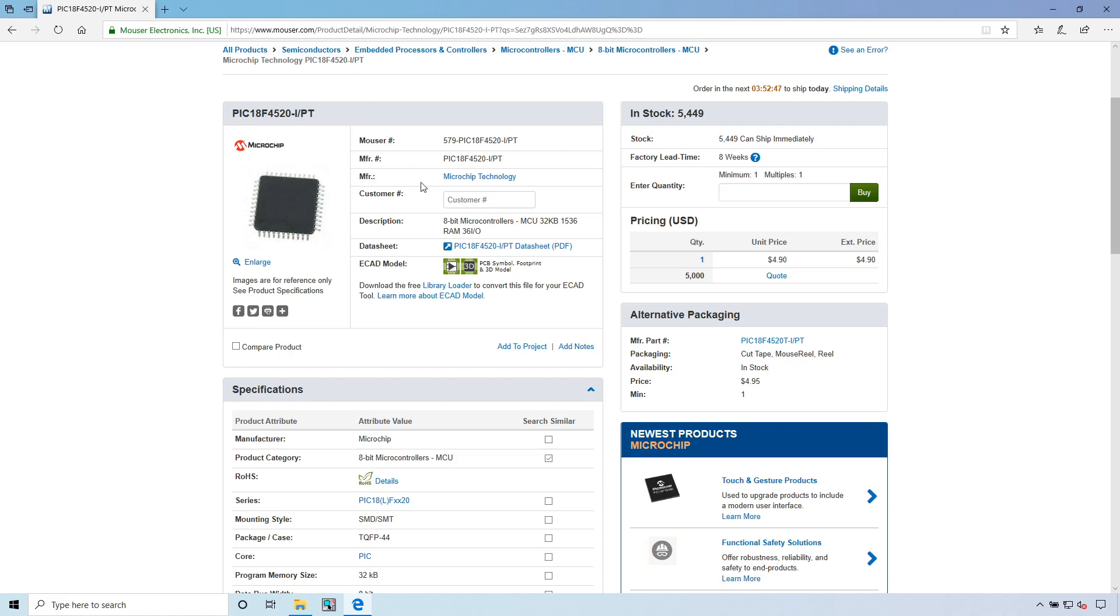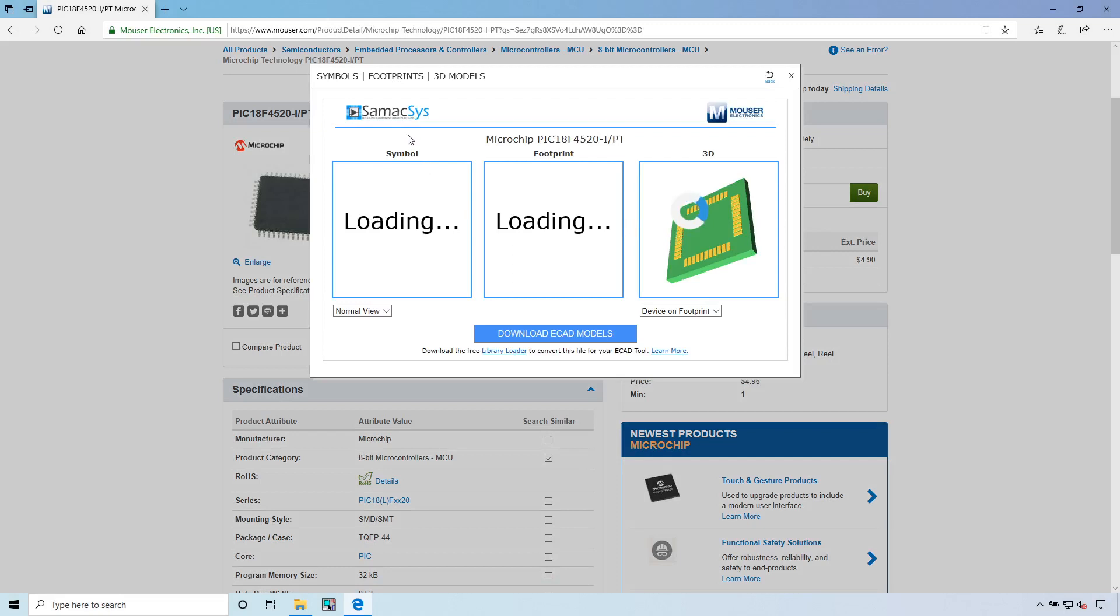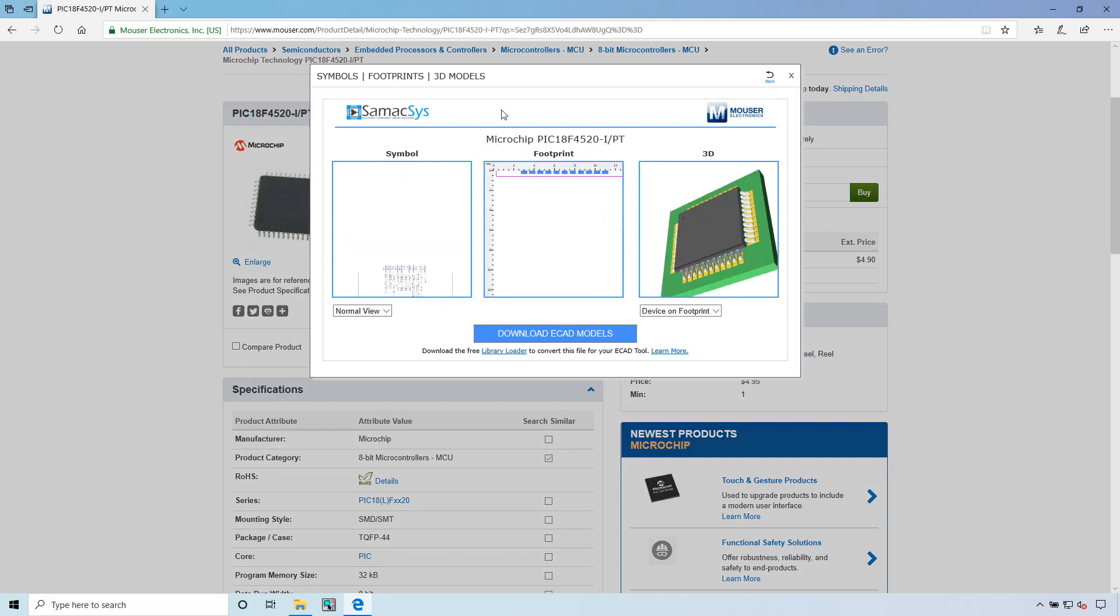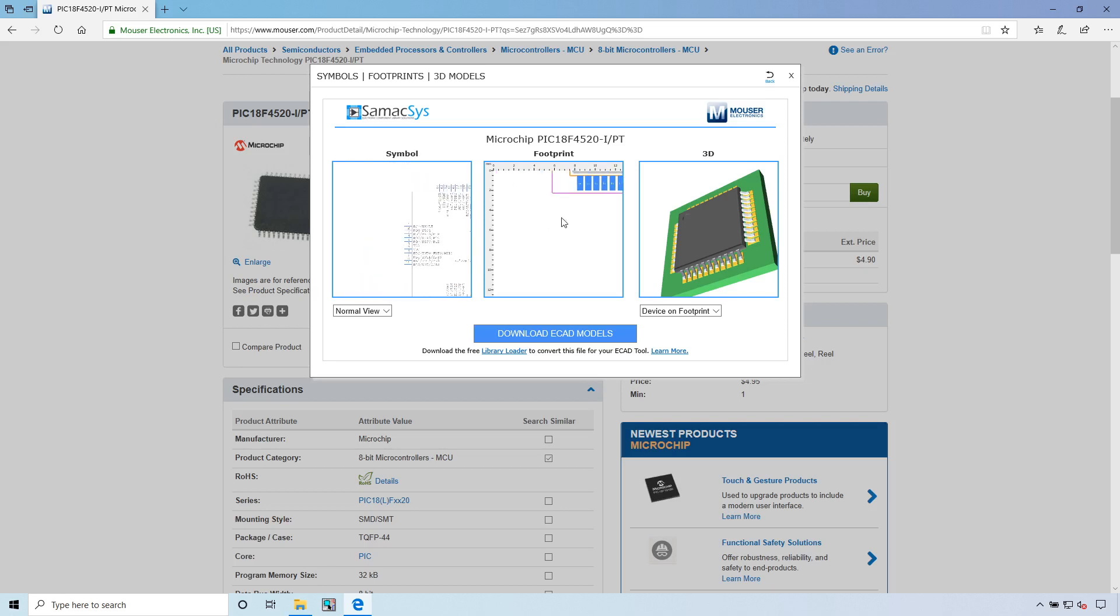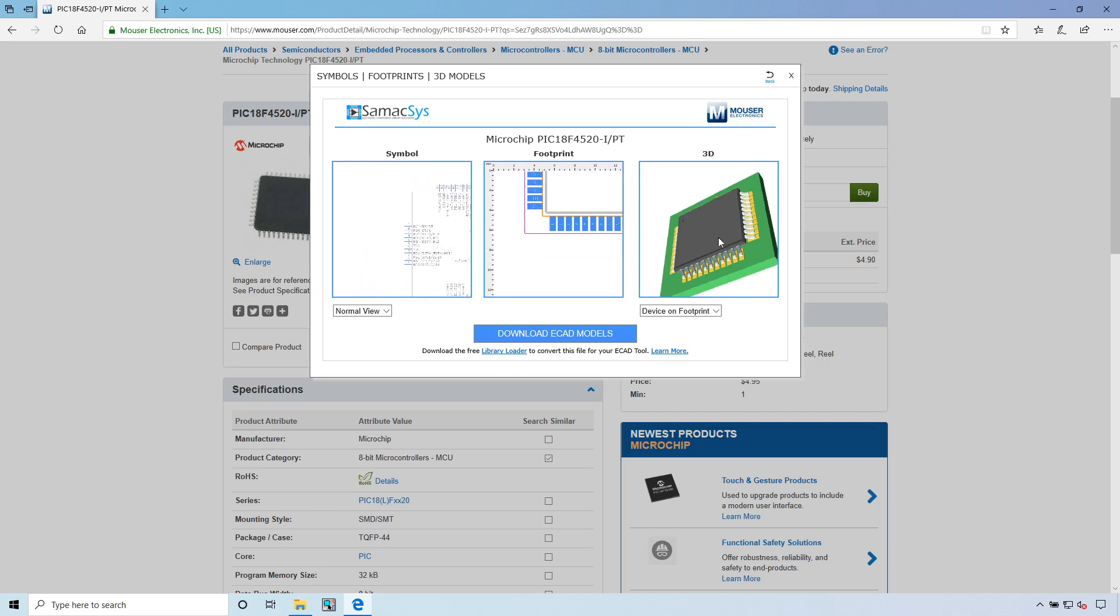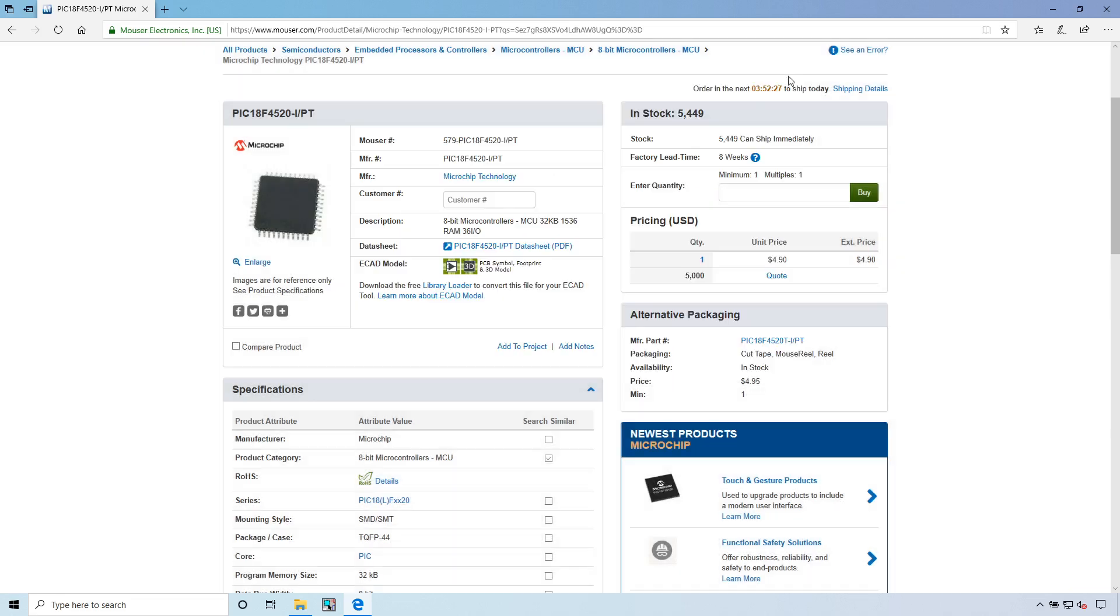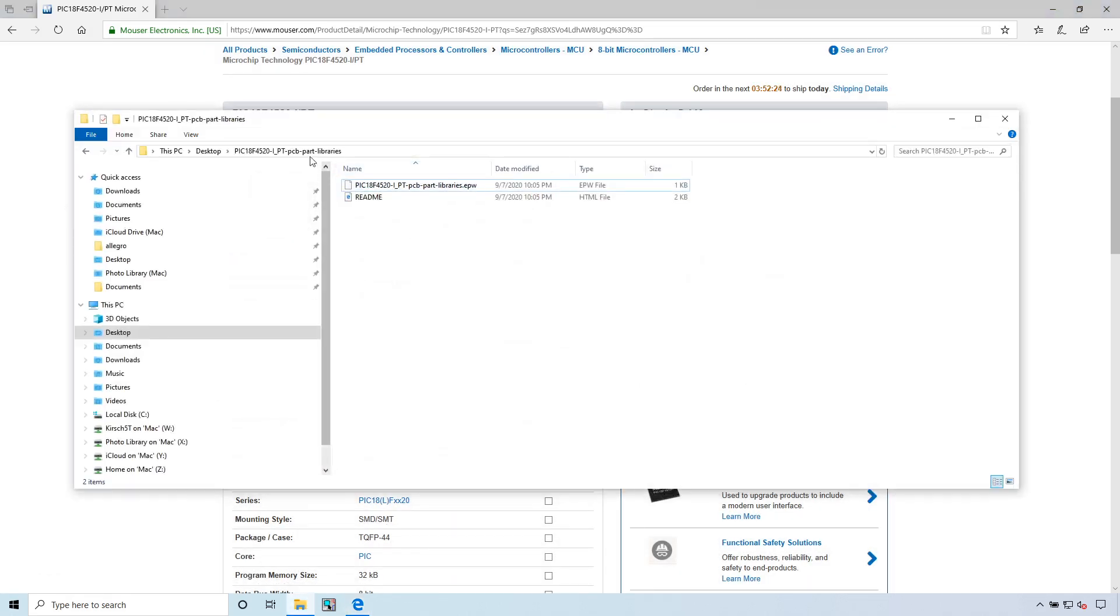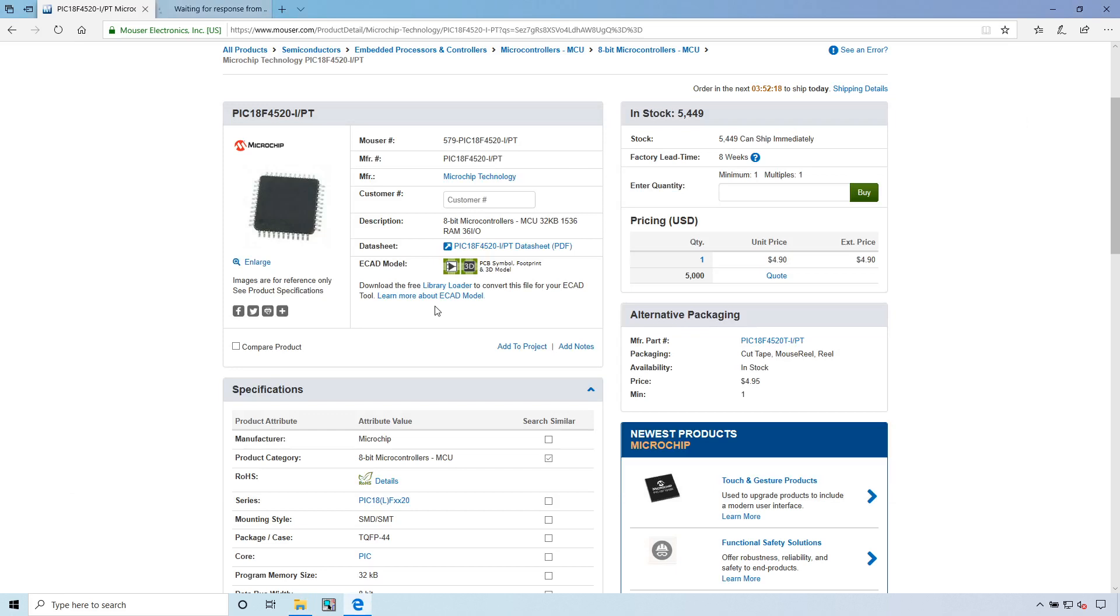Go find the part you're looking for. For our example, it's a PIC18F4520. Click on this little icon here and then this icon. This window shows you the symbol, the footprint, and how it looks in 3D. You download the ECAD models. When you download it, you get this folder. You unzip the folder on your desktop and you have this EPW file.